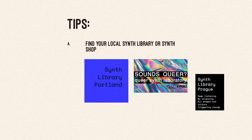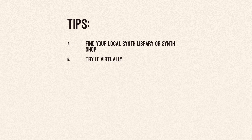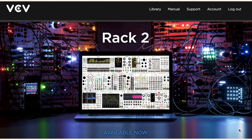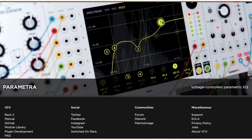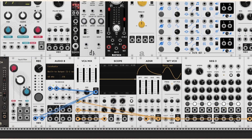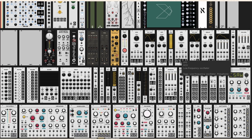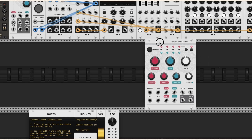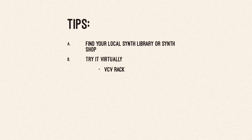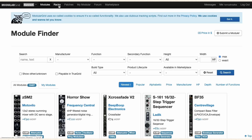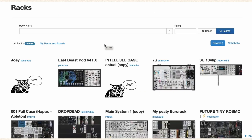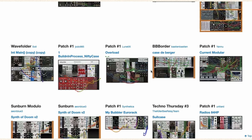At the end, I would like to share some tips. First, find your local synth library or synth shop — it's really important to make connections, not just between your modules. Try it virtually. I really like VCV Rack; I use it in some demonstrations in the video, and it's great because many modules are free and the interface looks like the inside of a real modular. Modular Grid is great if you would like to check other patches or plan your modular — when you plan your case and modules, you can try it there.